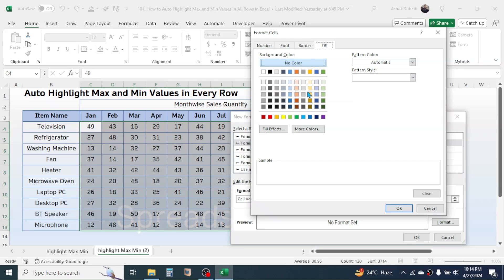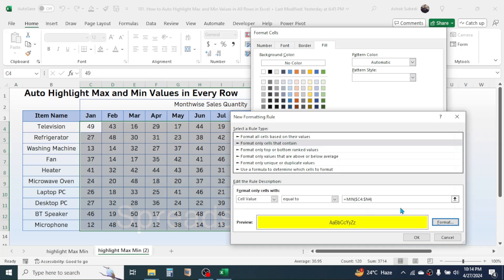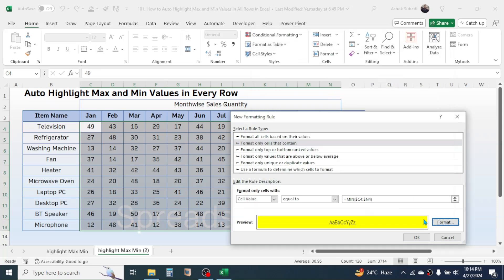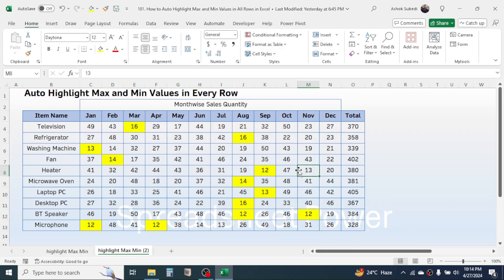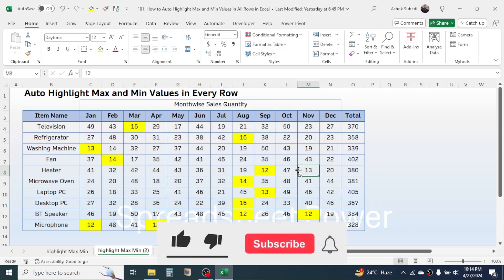Click on the Fill tab and choose the color you want for highlighting. For the minimum, I am going to choose yellow color. Click OK, then click OK again. Now you can see the minimum value in every single row is highlighted with yellow color.